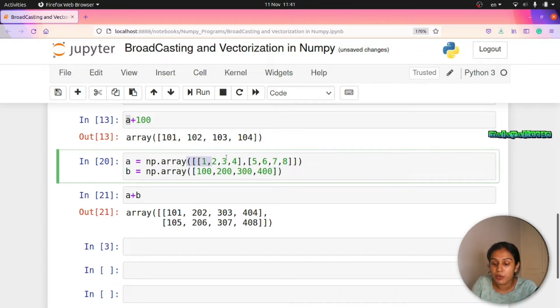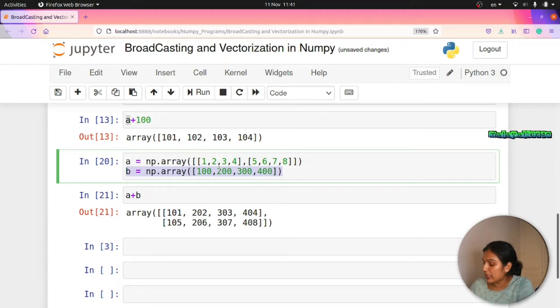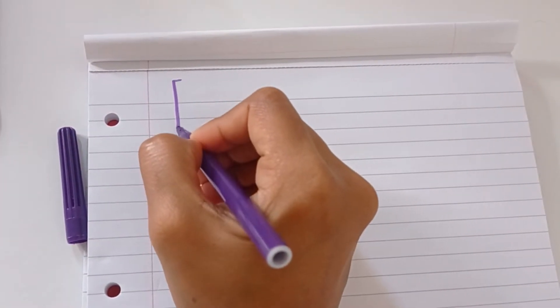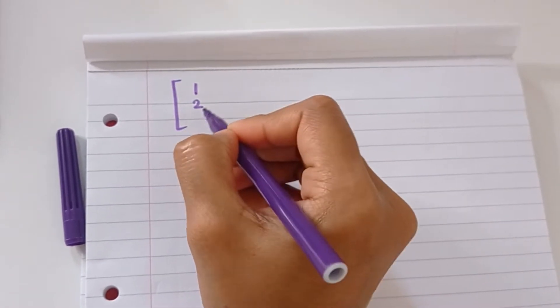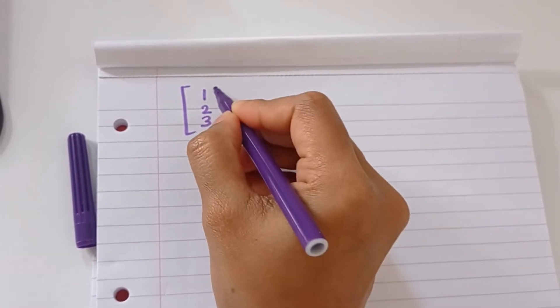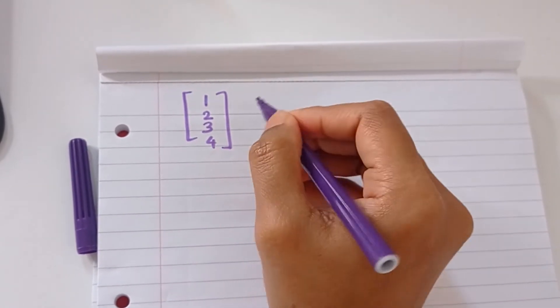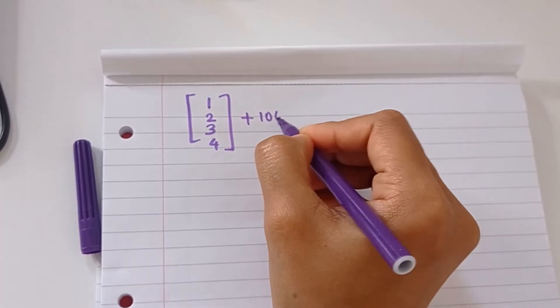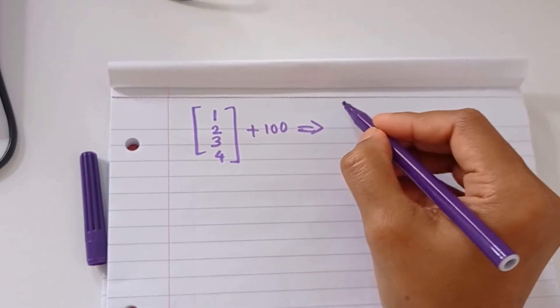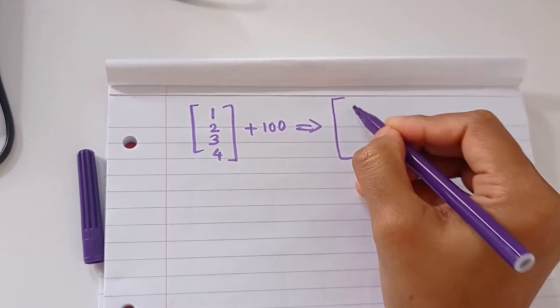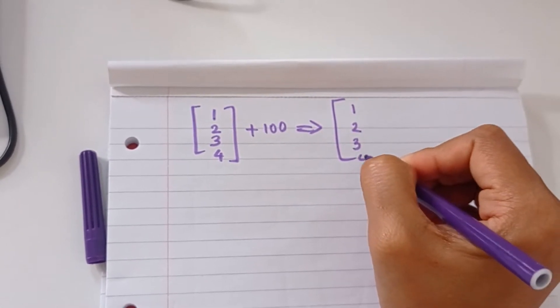So we can add arrays of different shapes — this is a general broadcasting principle. For example, now we have a matrix with values 1, 2, 3, 4. We add a scalar 100 — that's broadcasting. This becomes 1, 2, 3, 4 each added with 100.